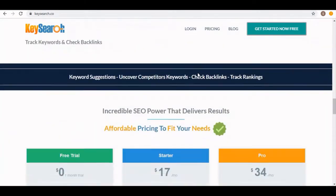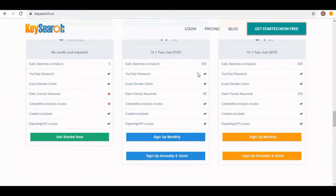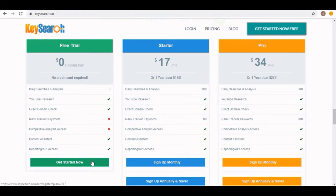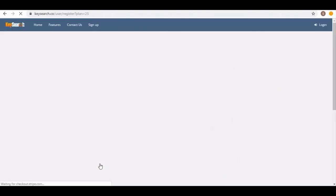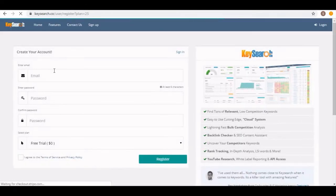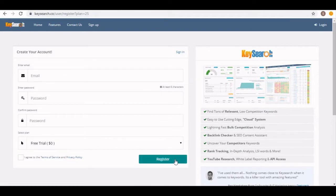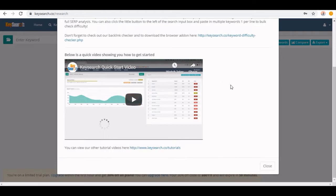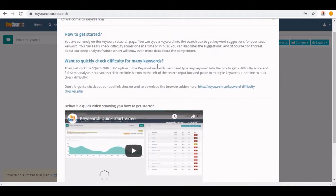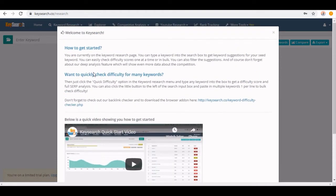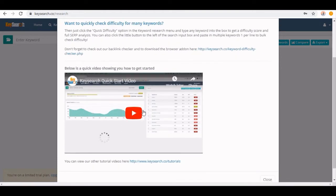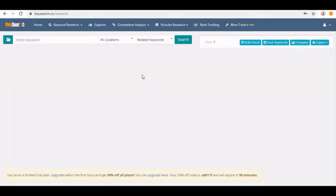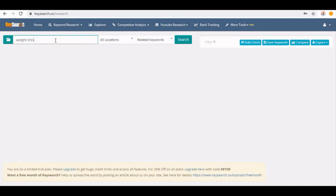Scrolling down a little bit, here you can see its pricing plans. We have three options: free trial, starter, and pro. We're going to choose the free trial plan. It allows five daily searches. Click on this get started now button, fill out all the details, and click on this register button. The welcome page appears giving you information on how to get started, showing you a video. Close it from that button. Here is your search bar, and we have set all locations by default. You need to insert your main keywords here.